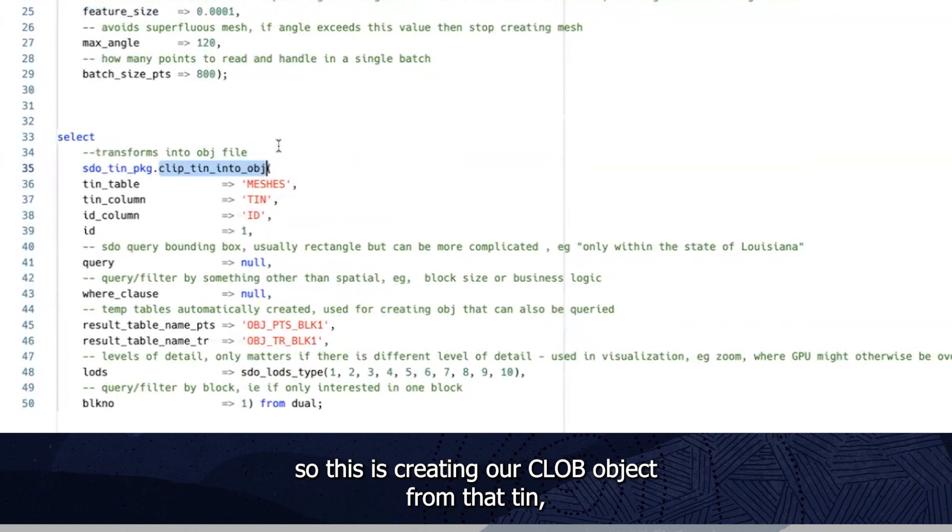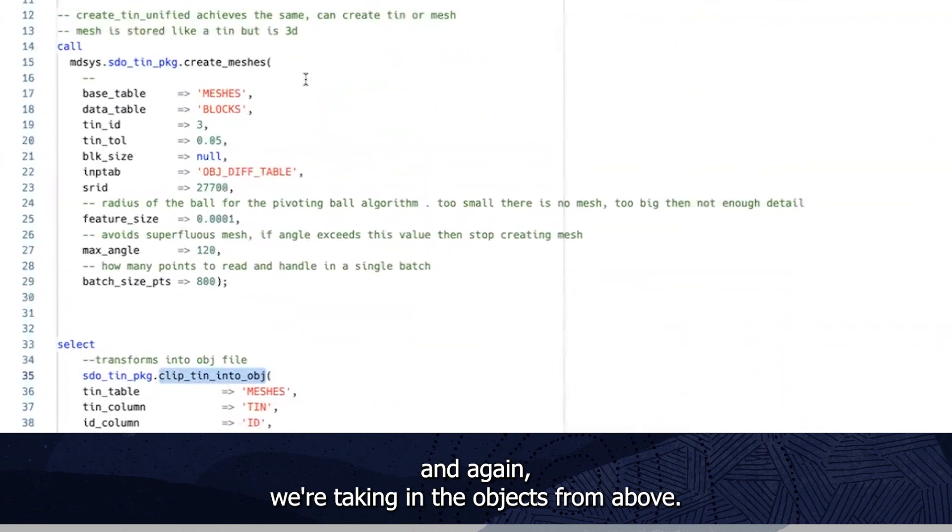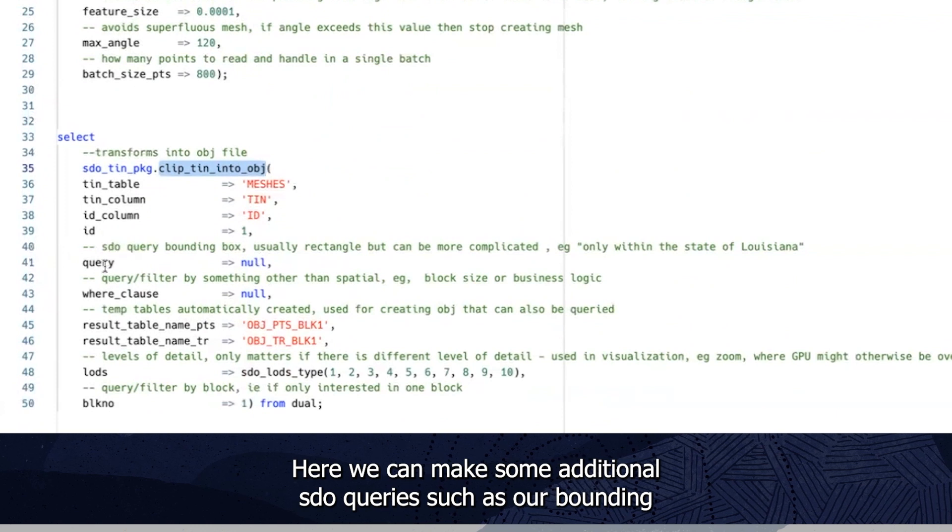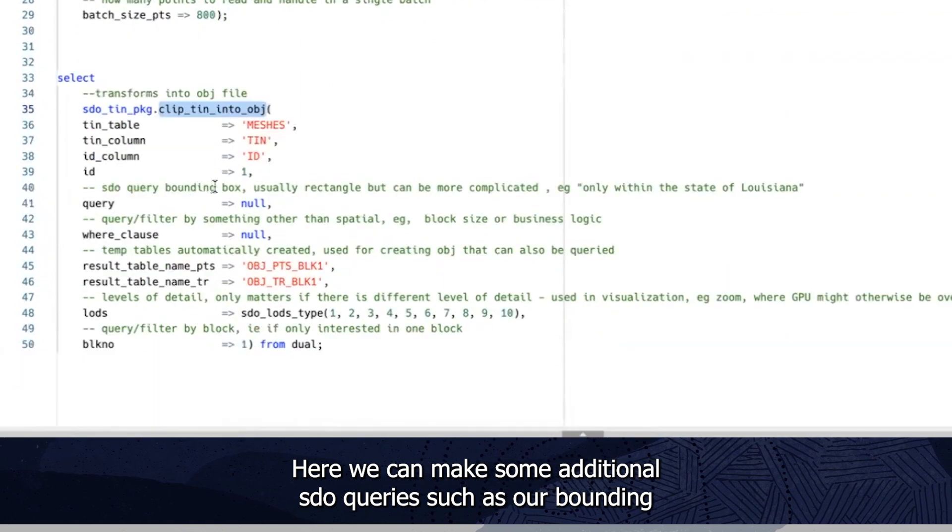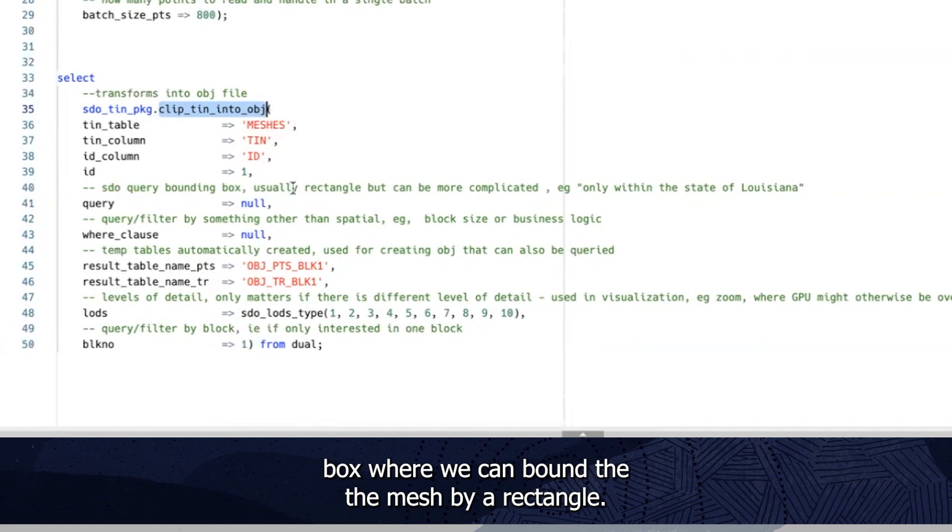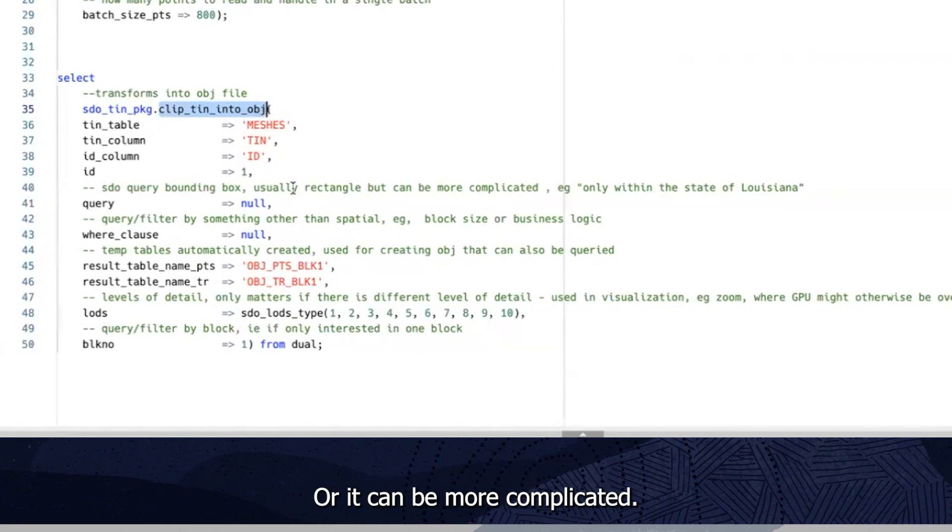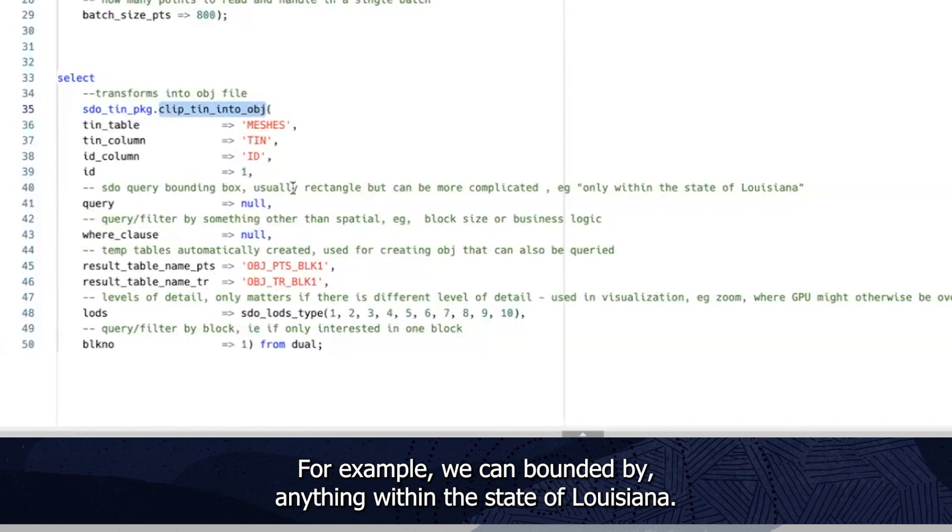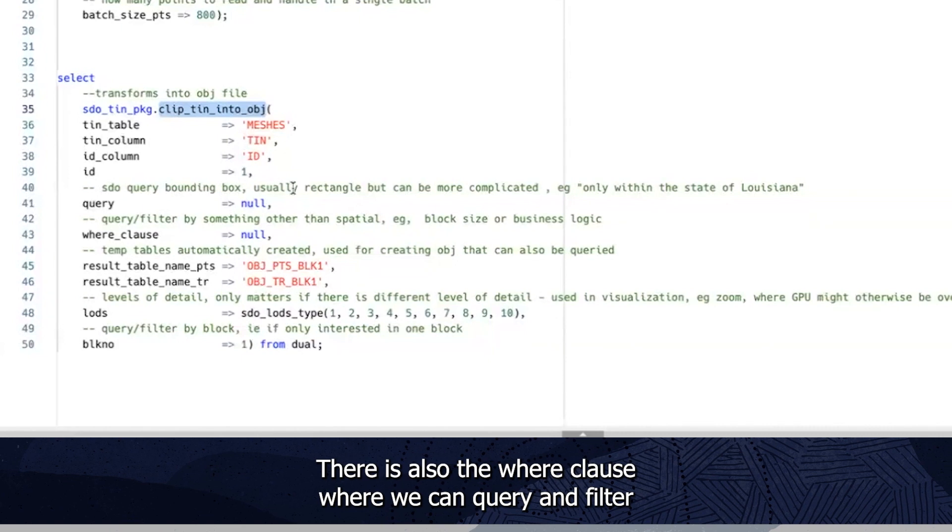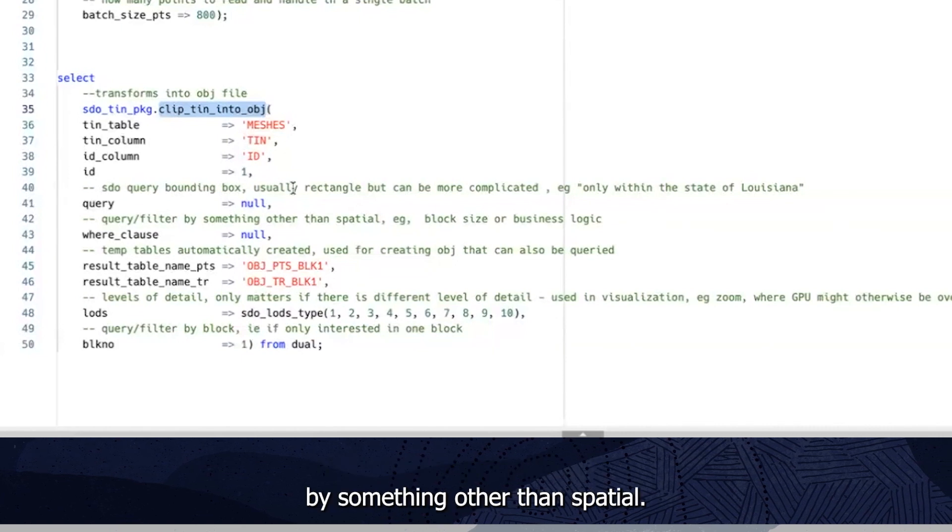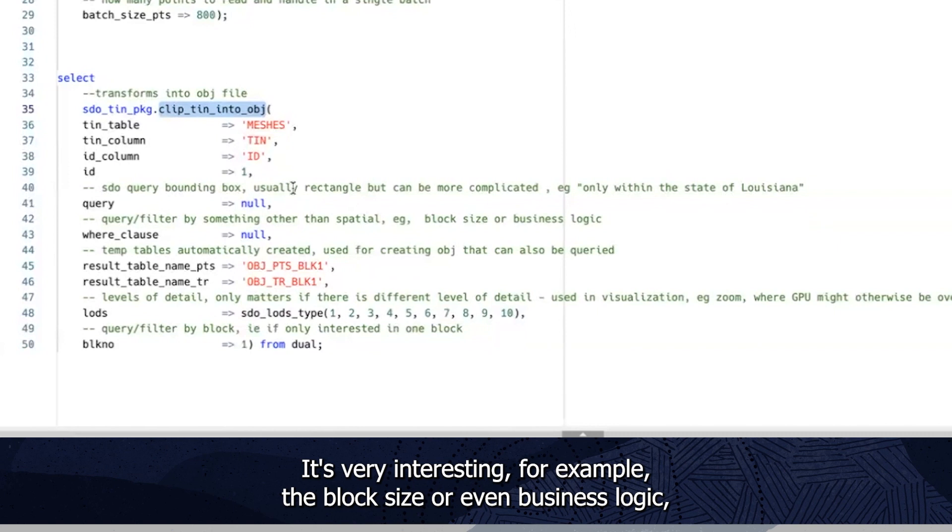Finally, we have the operation to clip the tin into an object file. So this is creating our OBJ object from that tin. And again, we're taking in the objects from above. Here we can make some additional SDO queries, such as a bounding box, where we can bound the mesh by a rectangle, or it can be more complicated. For example, we can bound it by anything within the state of Louisiana. There is also the where clause, where we can query and filter by something other than spatial. It's very interesting. For example, the block size, or even business logic.